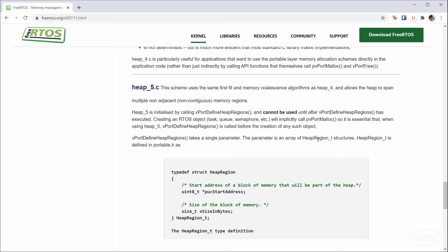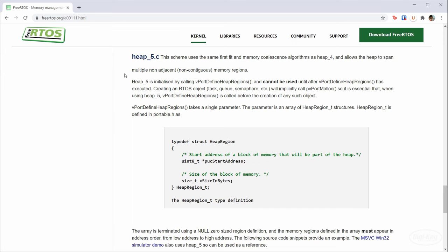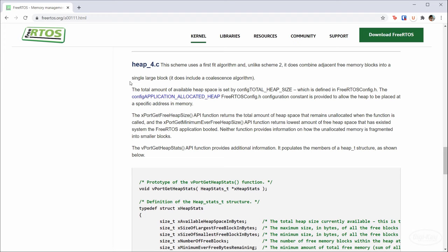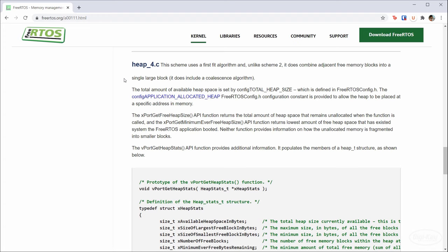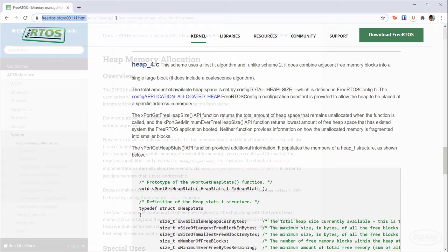Heap5 is probably the most advanced, as it allows non-contiguous sections of the heap to be allocated as a single block. I personally see heap4 being used most often, or if it's a critical application where the coding standard does not allow for dynamic allocation, the programmer will stick to heap1 or static allocation. I recommend reading about the heap allocation schemes on this FreeRTOS page if you want to know more.